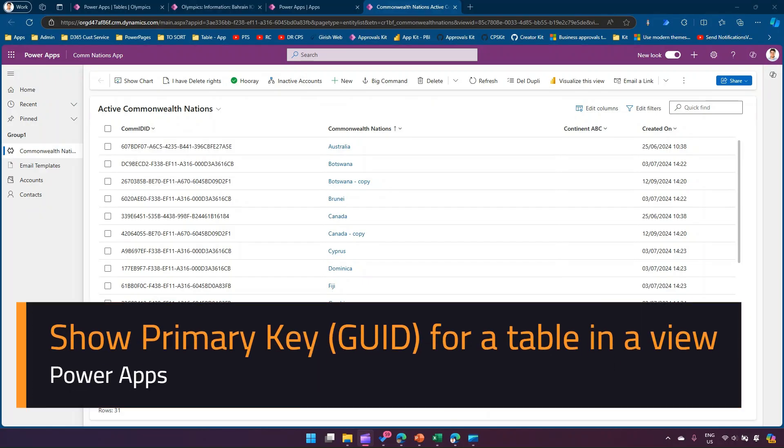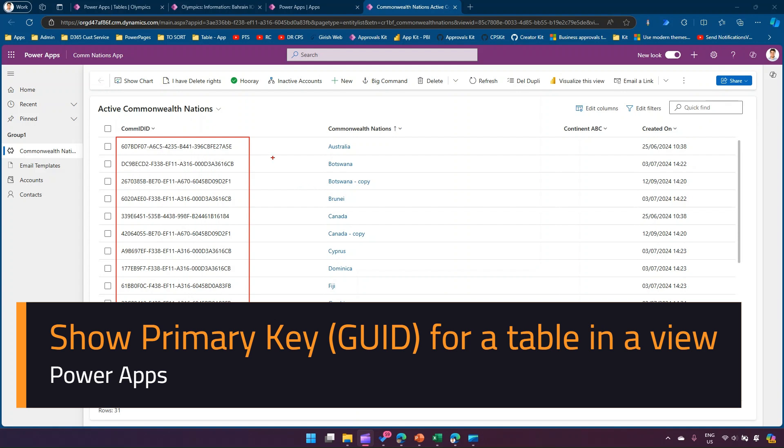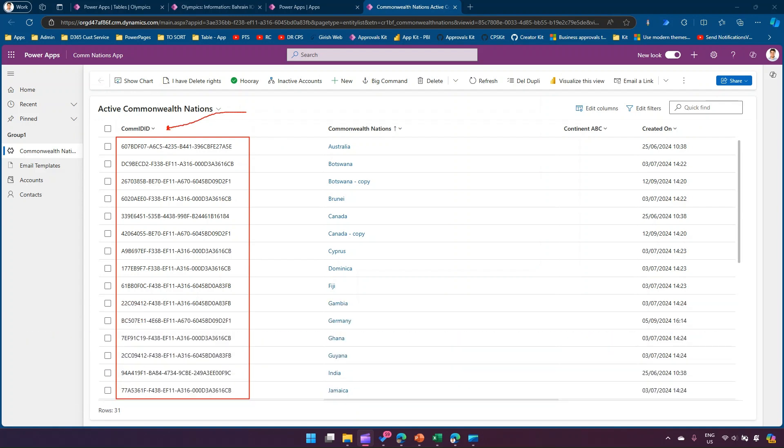In this video I'm going to show you how to show a GUID of a specific table in a model-driven app. As you see over here, this is a simple model-driven app and I'm showing here a column which is of type GUID. This GUID is basically a unique identifier for this particular table.